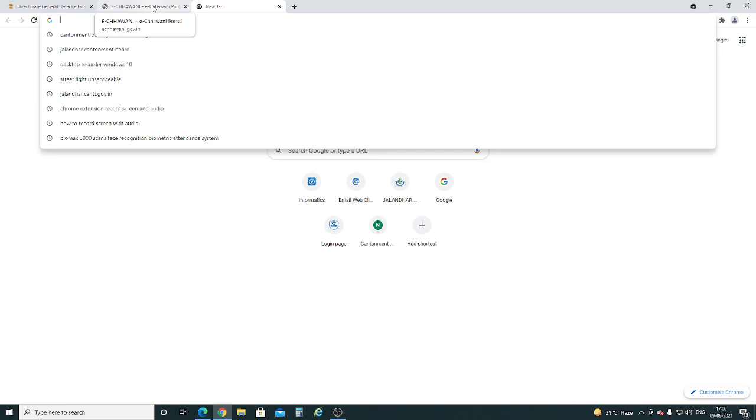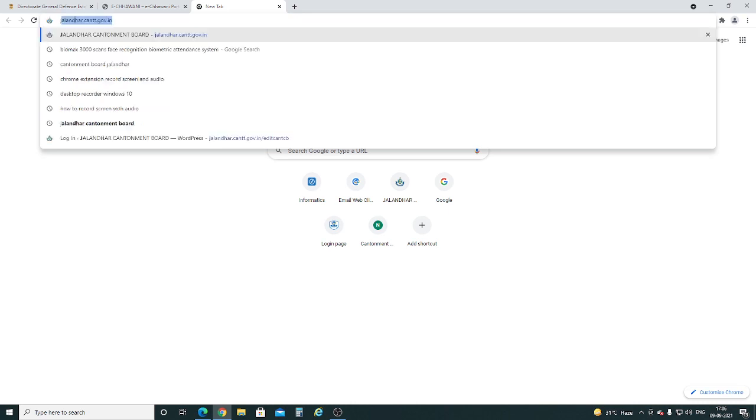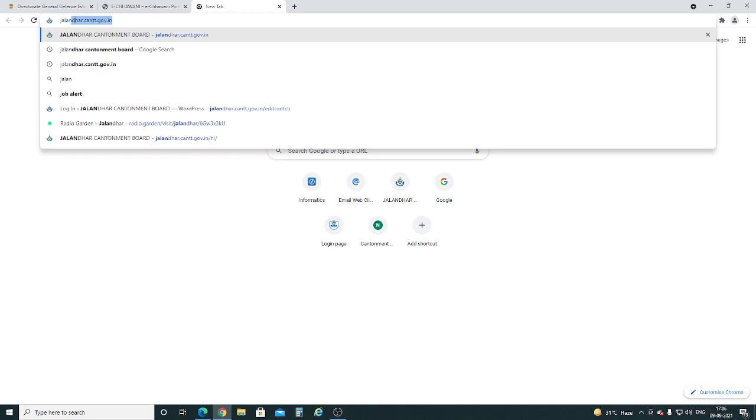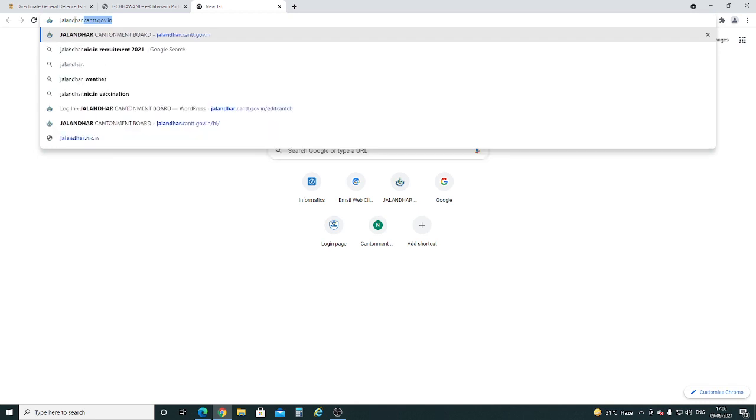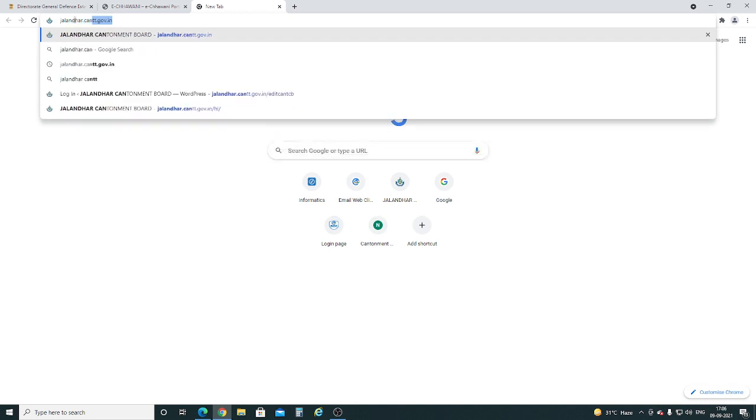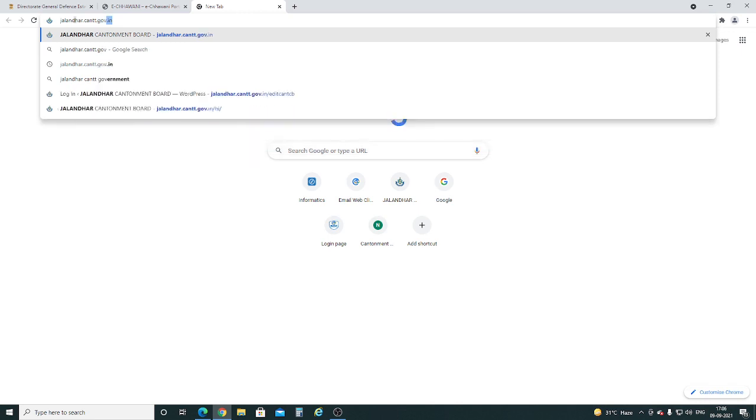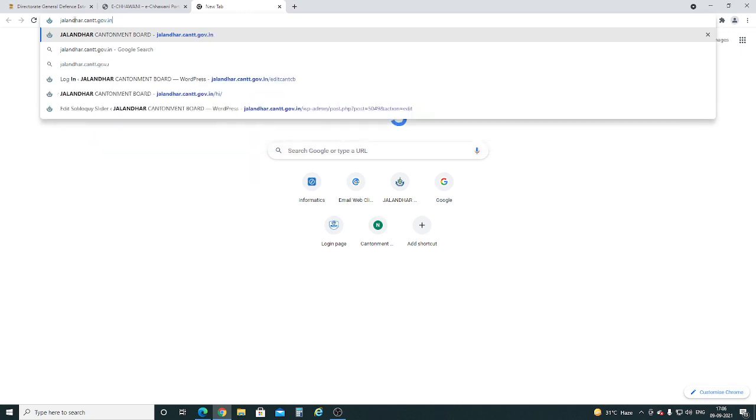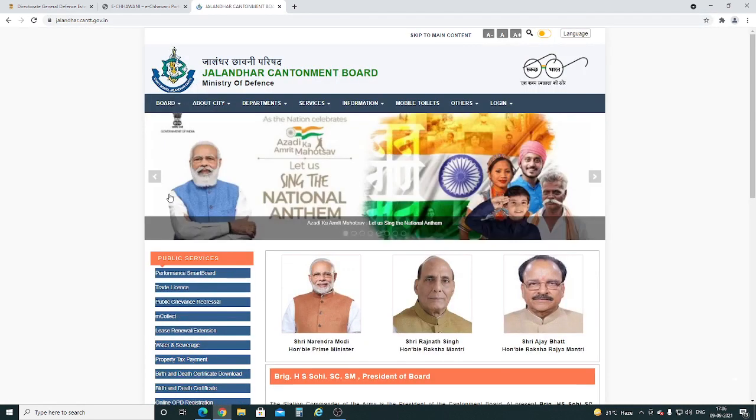To open the website of your cantonment board, open any web browser and in the URL type the name of your cantonment, then type dot, then cant dot gov dot in. After this, press enter key. Here, your cantonment board website has opened.